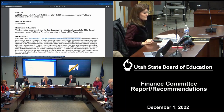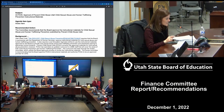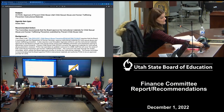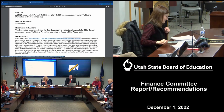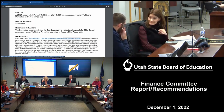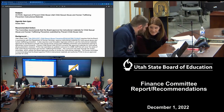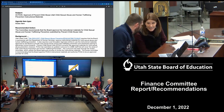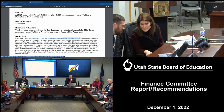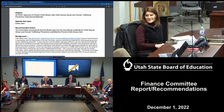The committee recommends that the board approve the instructional materials for child sexual abuse and human trafficking prevention submitted by Prevent Child Abuse Utah. Those in favor say aye. Those opposed? That passes unanimously.